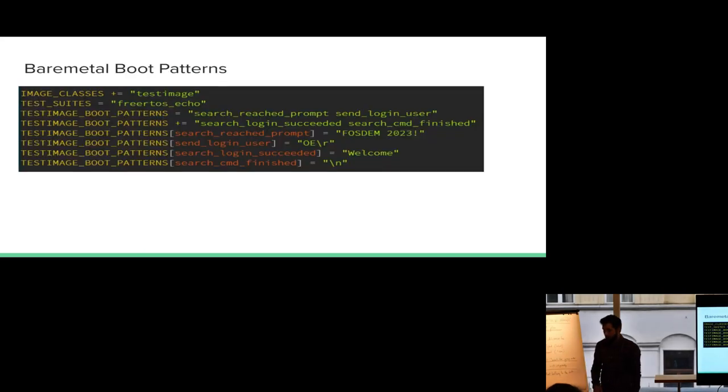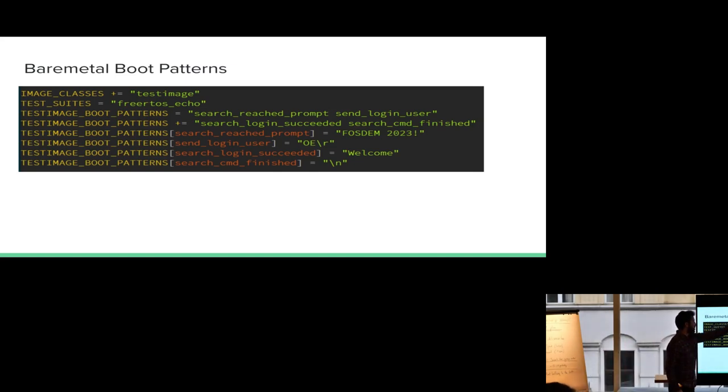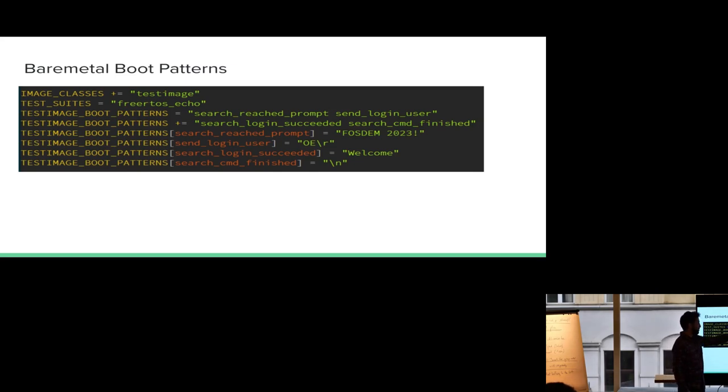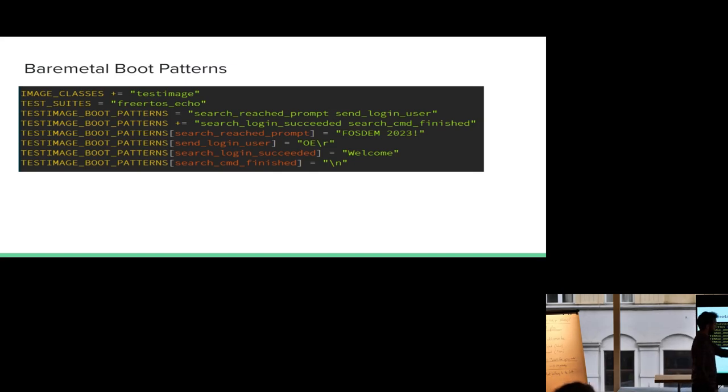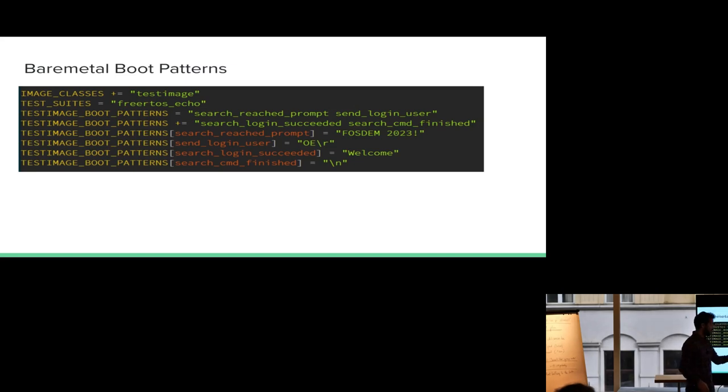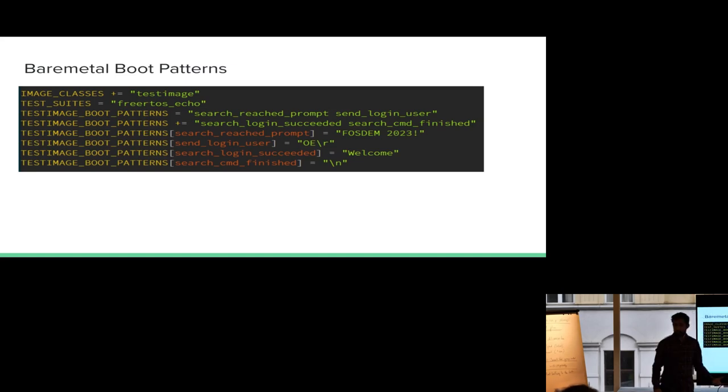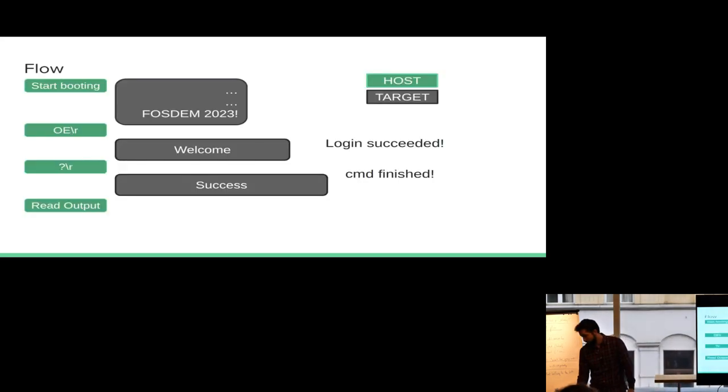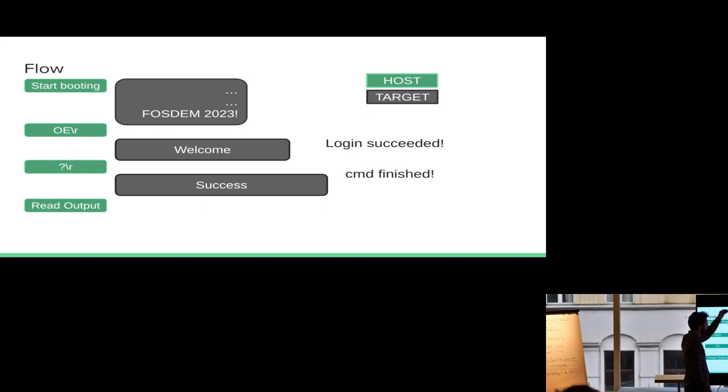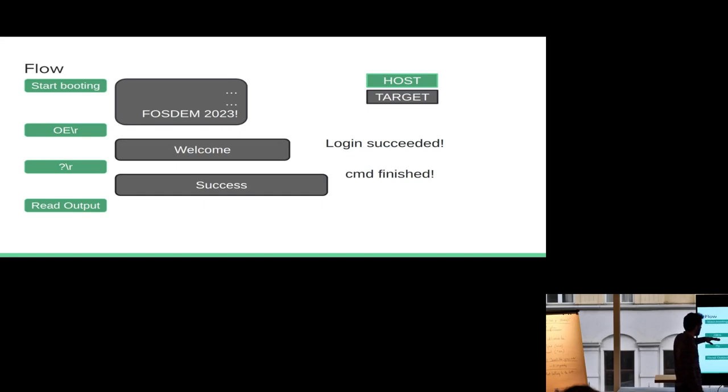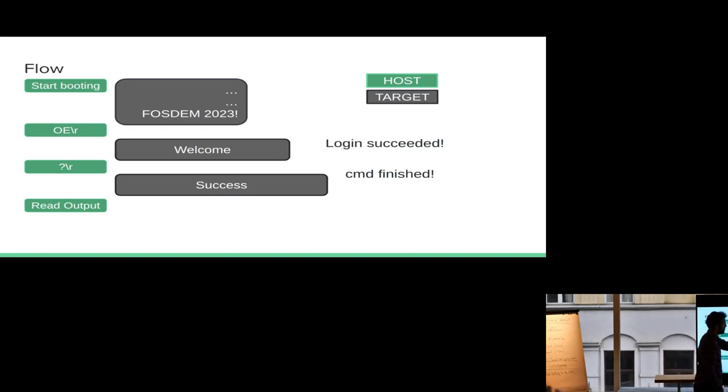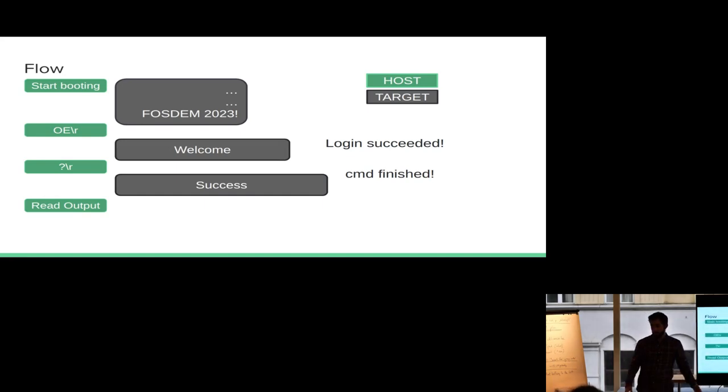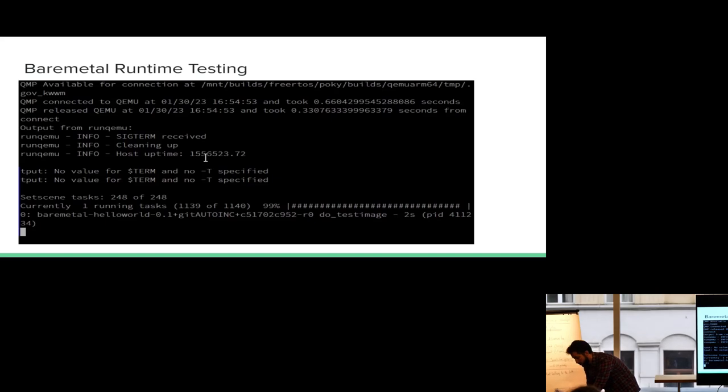So now that we have that, I need to define the boot patterns that I mentioned before. I still need the test image stuff in there. The test suite that I'm going to run, it's going to be FreeRTOS underscore echo. I could have named it anything else. And then we set the test image boot patterns. The first one, so to check if I reach the prompt, I'm checking for FOSDEM 2023. My login user is OE. My login succeeded is welcome. And my command finish is a new line in this case. So if I do that, the way the flow is going to work this time is the system is going to start booting. Instead of Linux that says login here, it's going to find FOSDEM 2023. I'm going to send the OE user. I'm going to get a welcome screen, greeting. I'm going to send my question mark command and I am going to see success on the target. And at that point I'm going to read the output and make sure that, that way I can make sure the test actually worked.